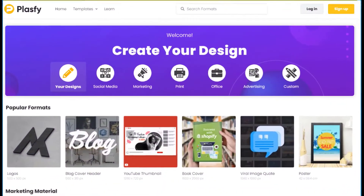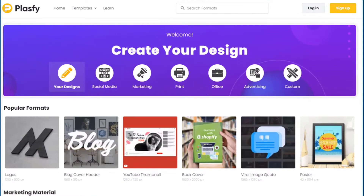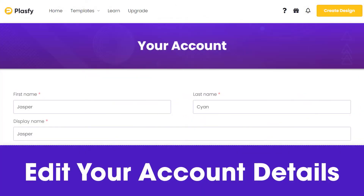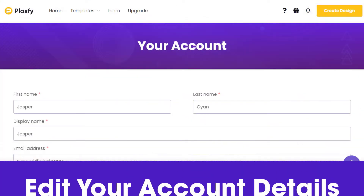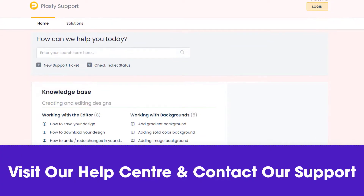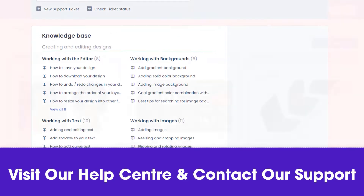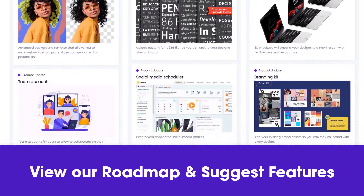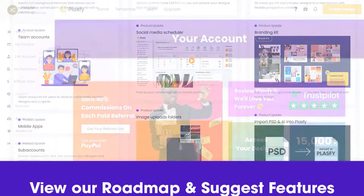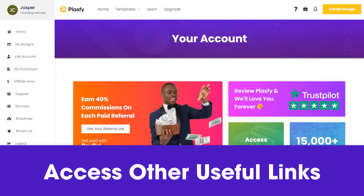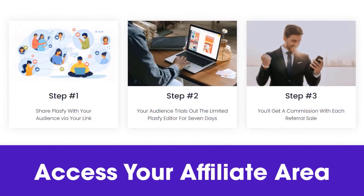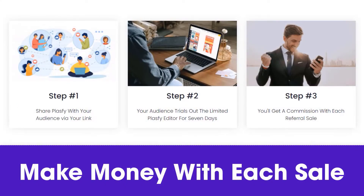The dashboard is where you can choose a design format, edit your account details, visit our help center and contact our support, view our roadmap and suggest features, plus access a range of other useful links including our affiliate area where you can make money with each sale you refer to us.